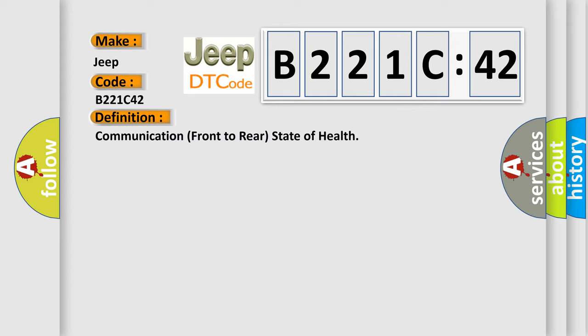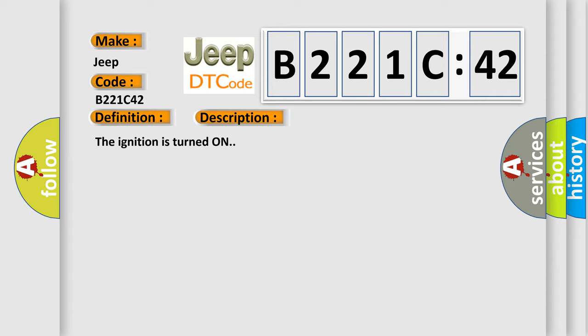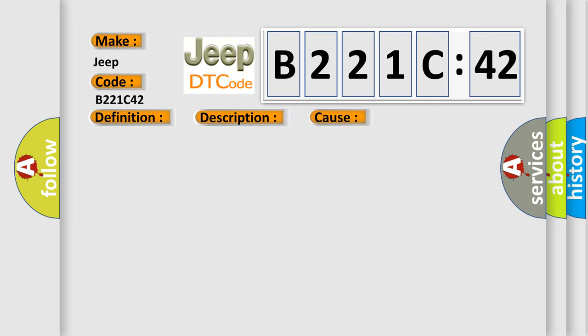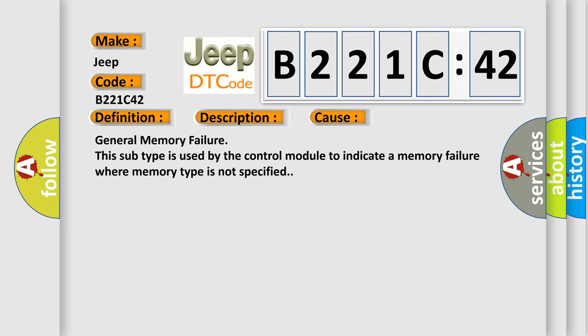And now this is a short description of this DTC code. The ignition is turned on. This diagnostic error occurs most often in these cases: General memory failure. This subtype is used by the control module to indicate a memory failure where memory type is not specified.